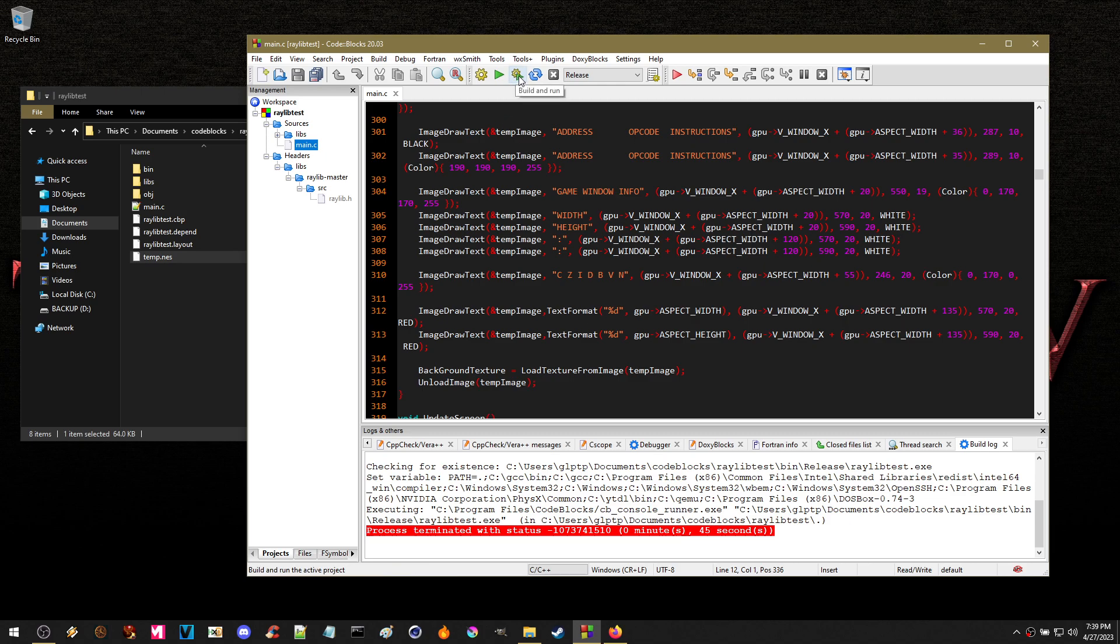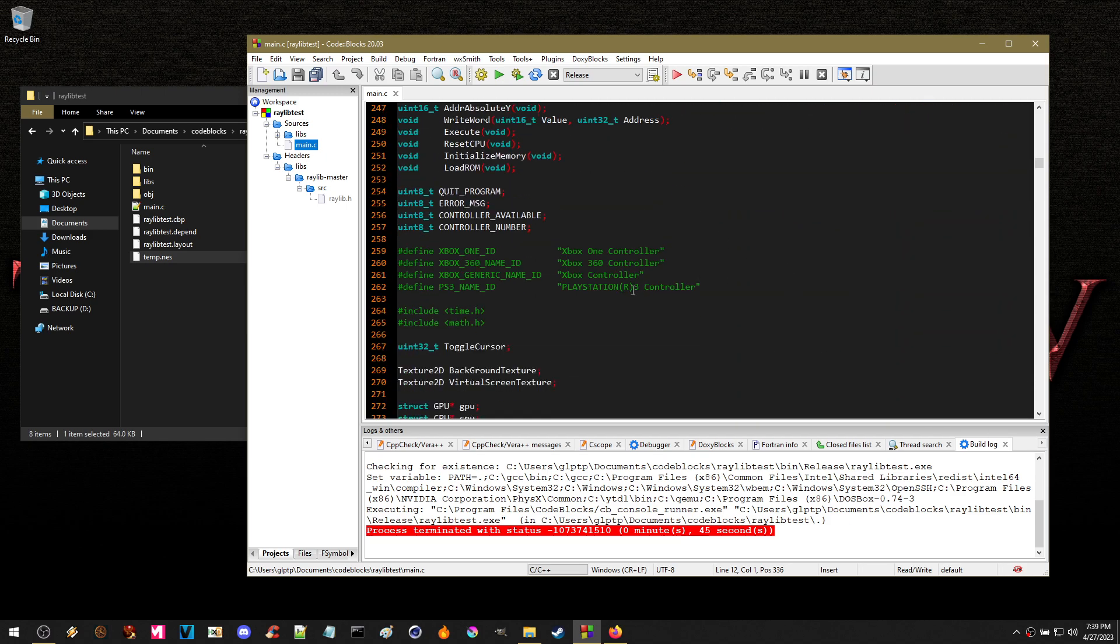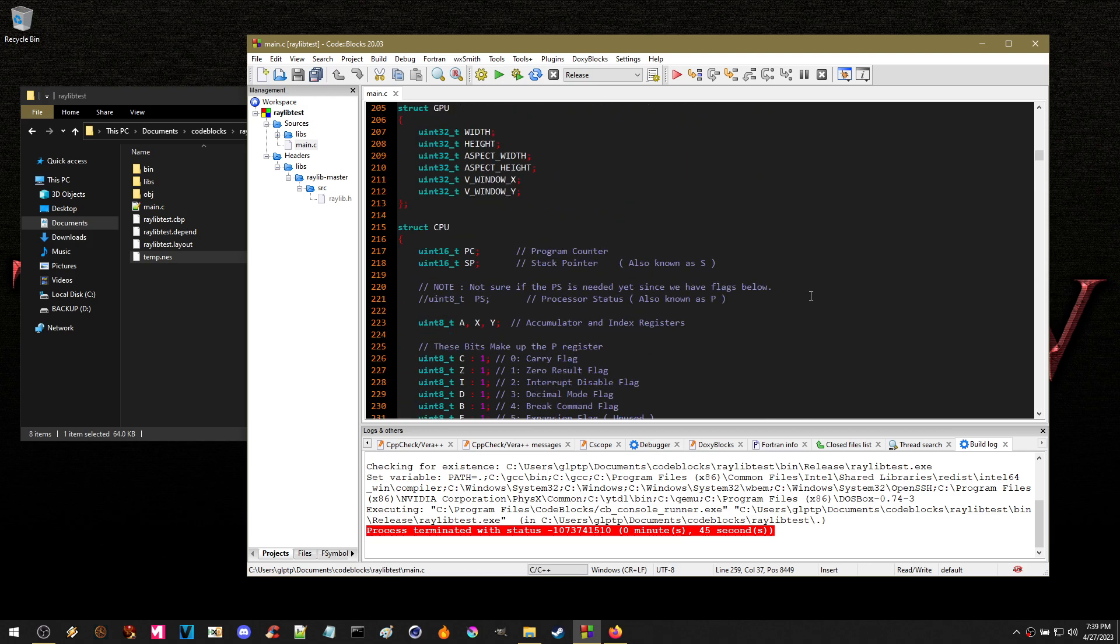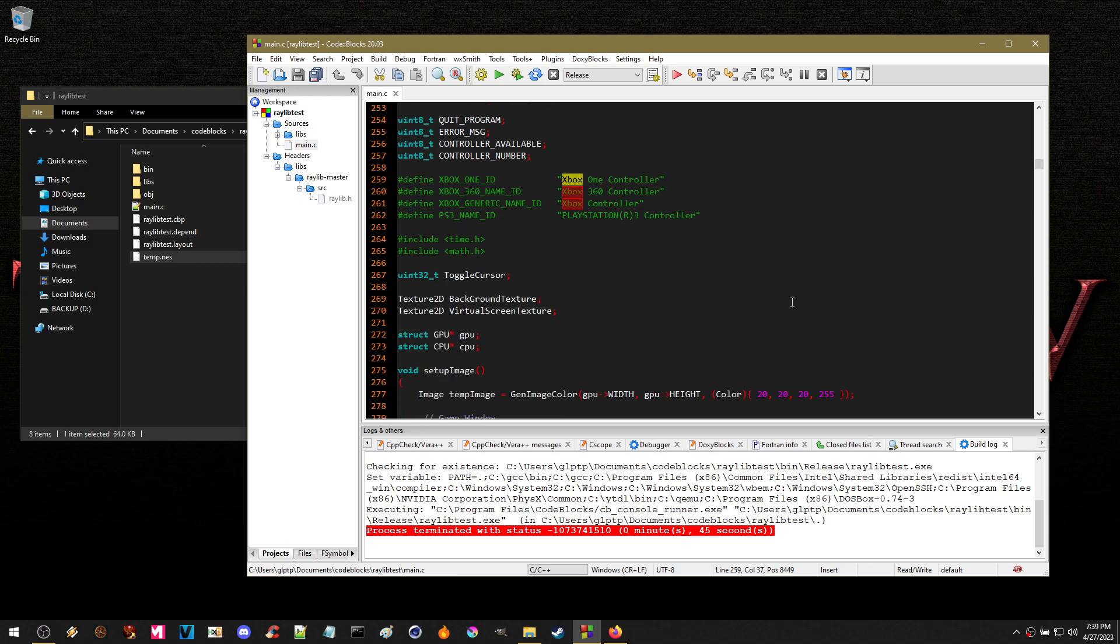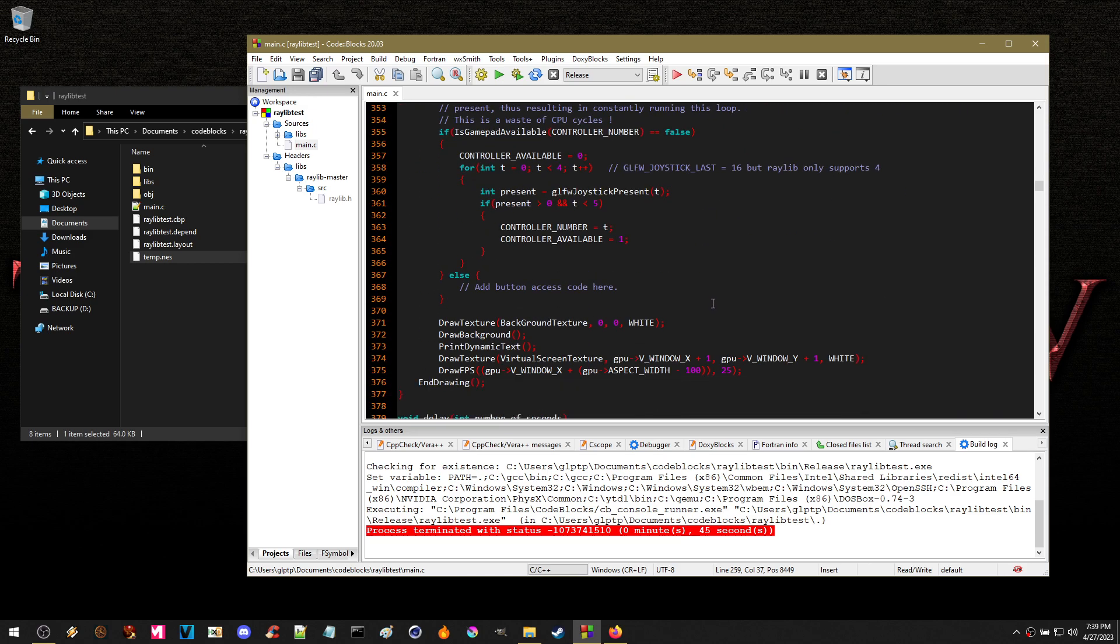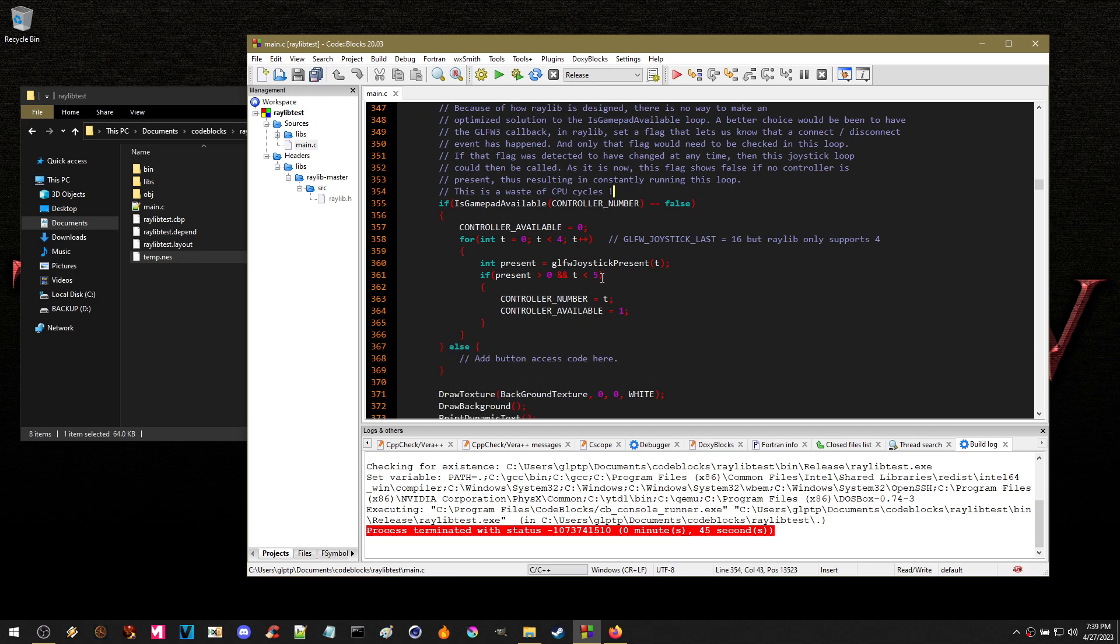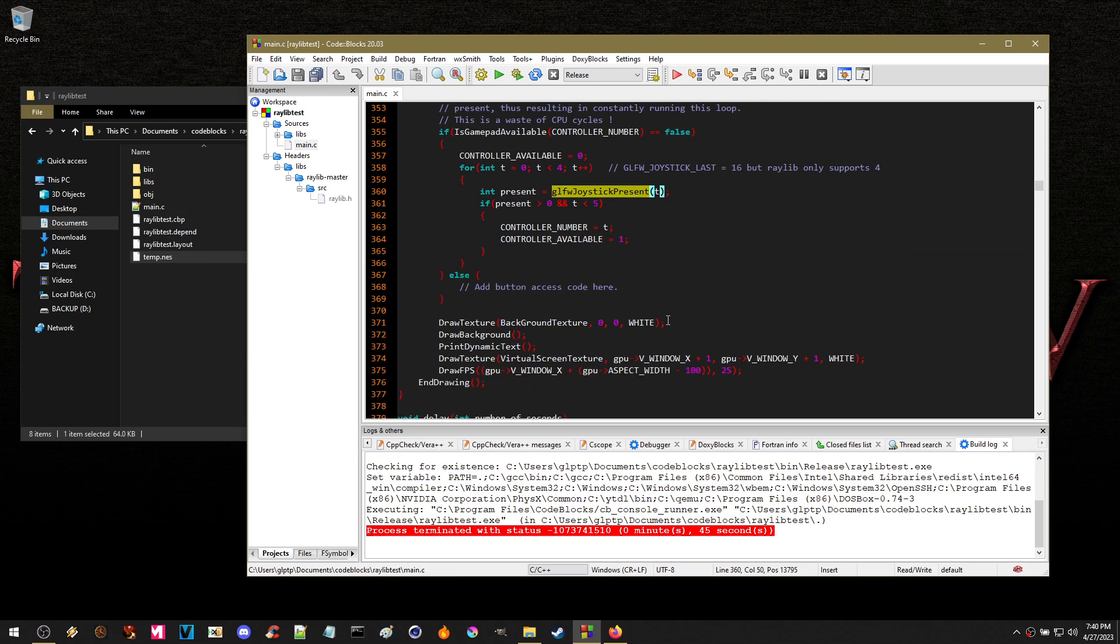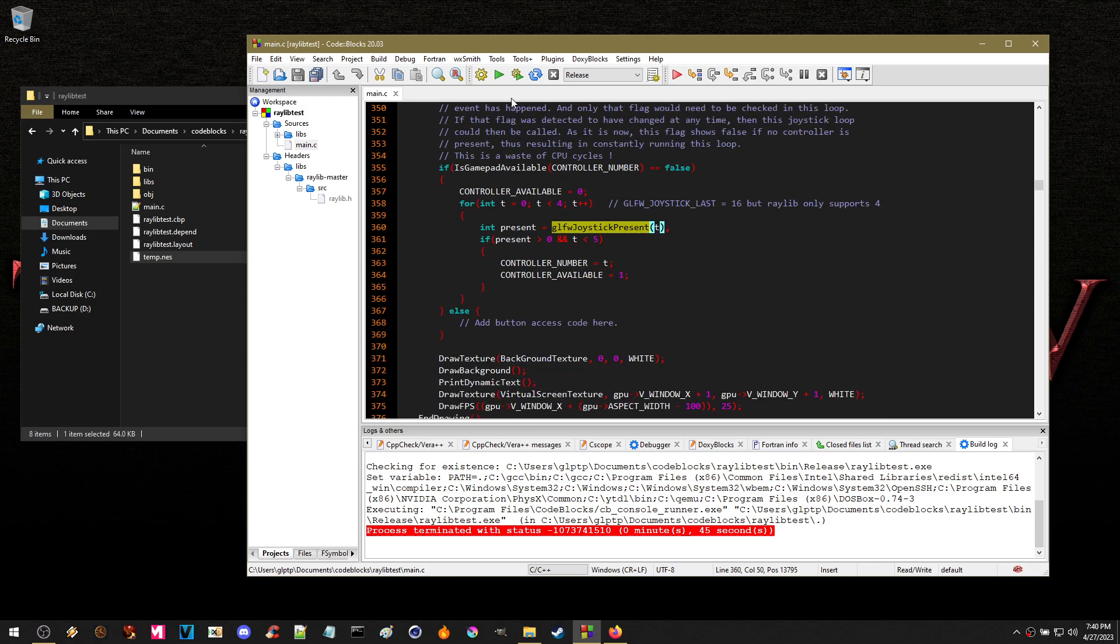Now here's the cool part. For me to use the Xbox controller with this, I had to actually hack the Raylib library because it was not set up for it. I actually wrote a note. It's right here. It says because of the Raylib library's design and how it's designed, there is no way to make an optimized solution to the is gamepad available loop that's necessary. So I had to actually set this up to look through 16. Raylib only supports 4, so I figured I'd just leave it as default as 4. So it goes through and it checks through the GLFW to verify is a controller hooked up.